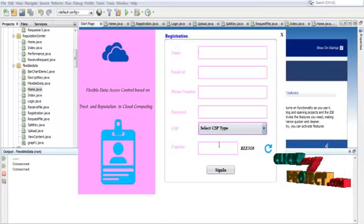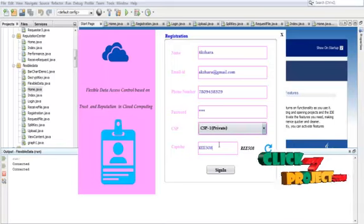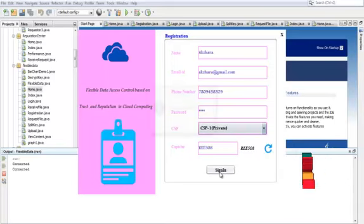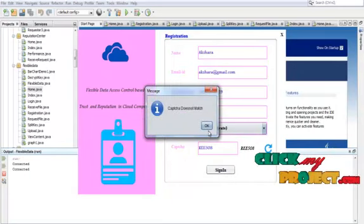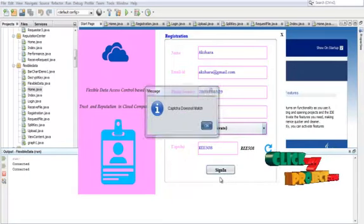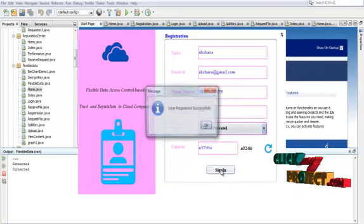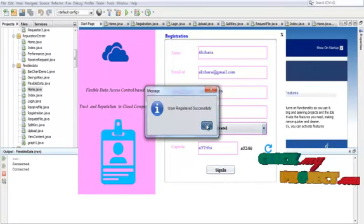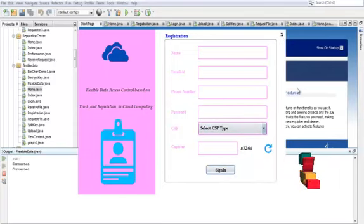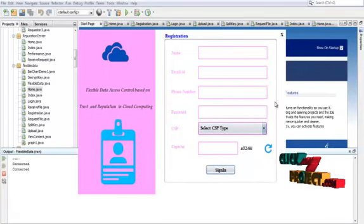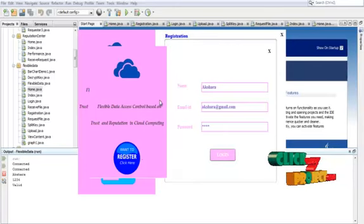Fill in all the details and also the CAPTCHA, then click Sign In. If the CAPTCHA does not match, registration will fail. After successful registration, click here to login. Welcome, Akshara.